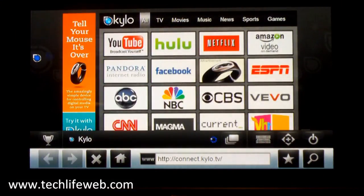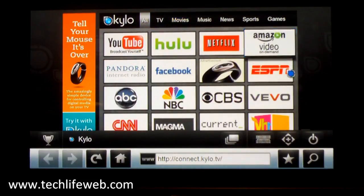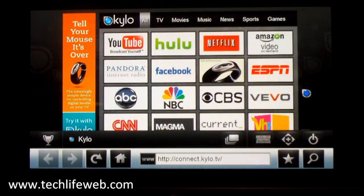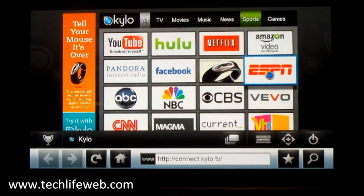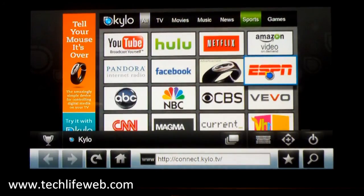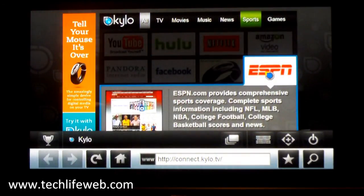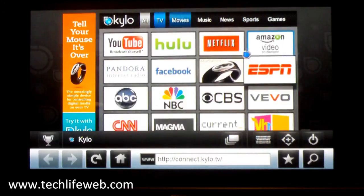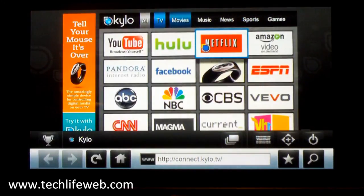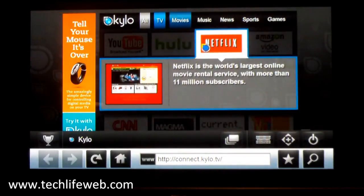So you get a nice big pointer. This is the home screen with lots of links to various video sites. You could change this just like any browser. It's a Mozilla-based browser, so hovering over these gives you some details about those different sites.